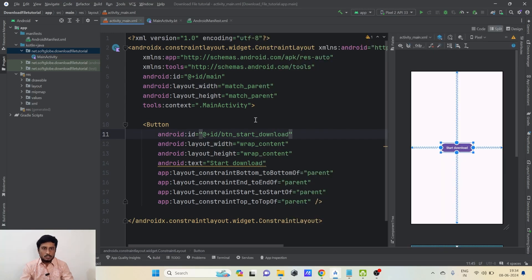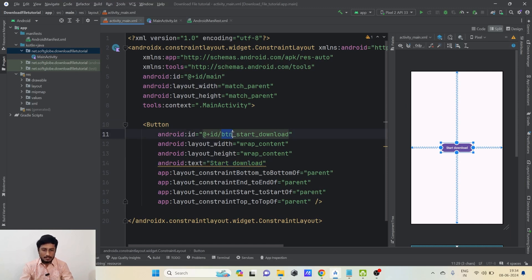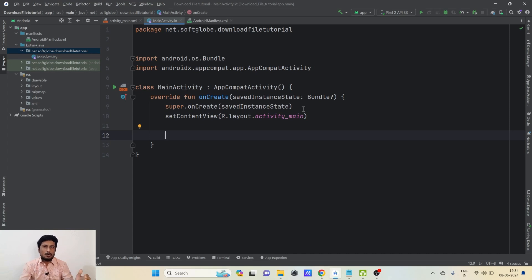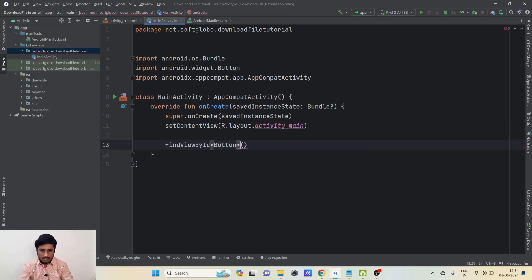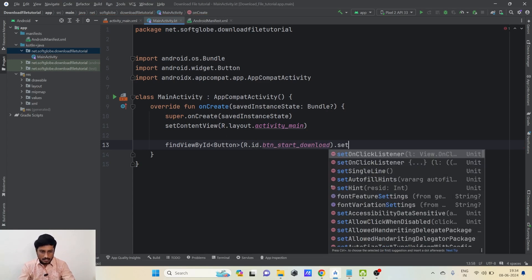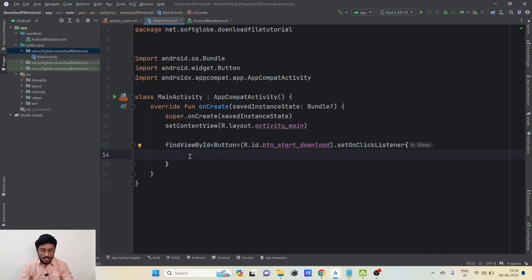In the layout I created a button with the text 'Start Download' and gave it the id 'button_start_download'. In MainActivity, I want such functionality that when I click on Start Download, the download will be handed over to the Android Download Manager. So I'll set an on-click listener on the button and call one method, startDownload().